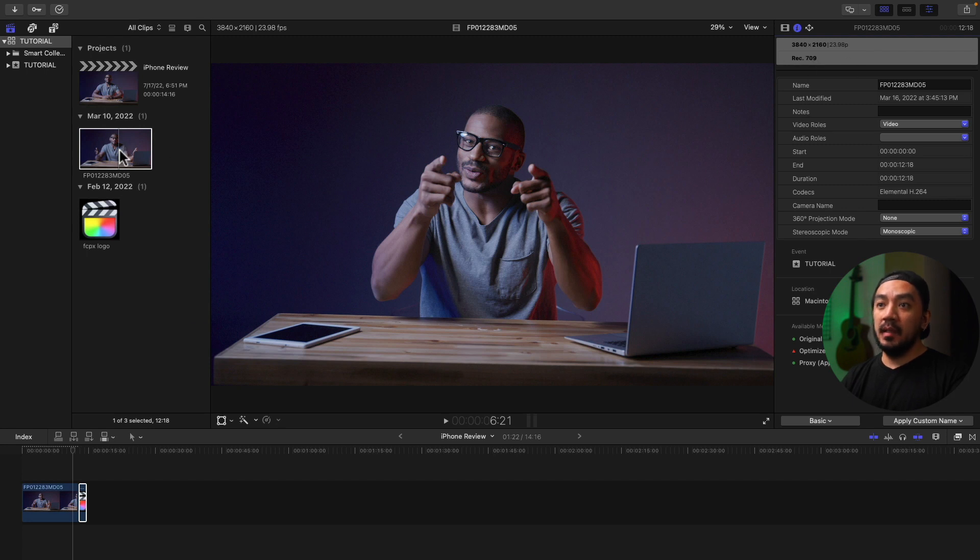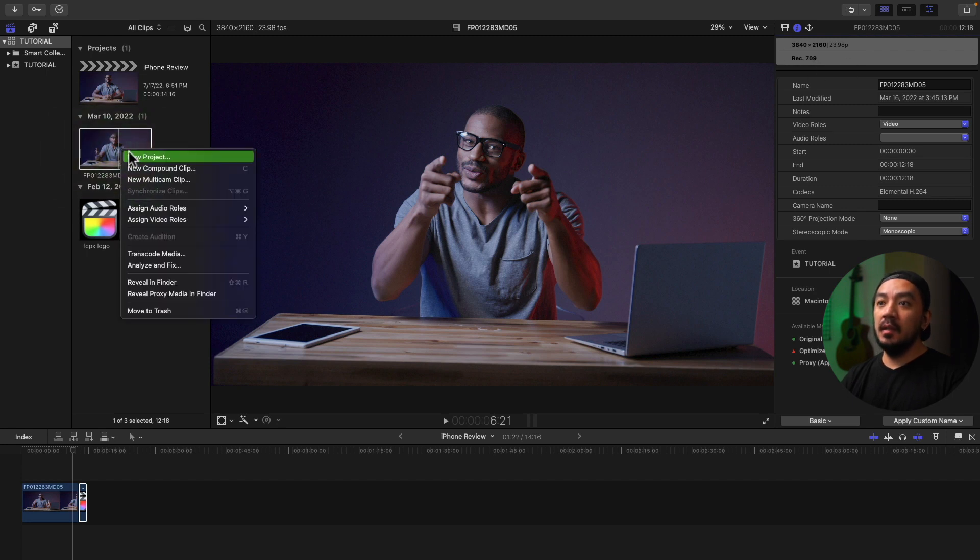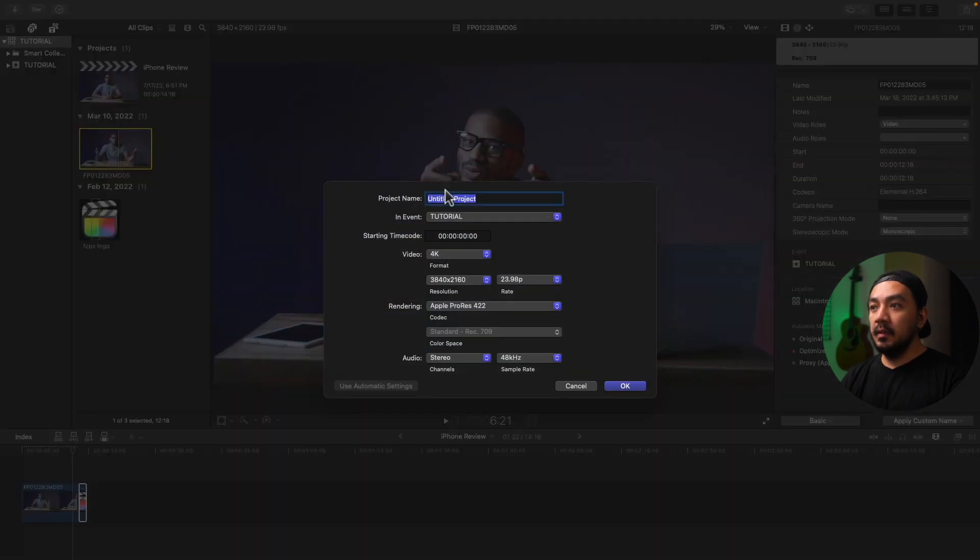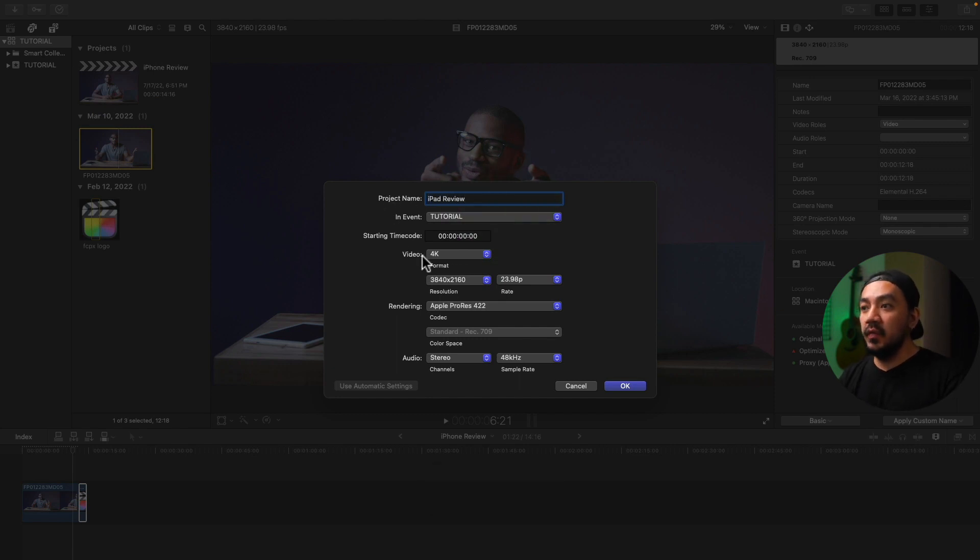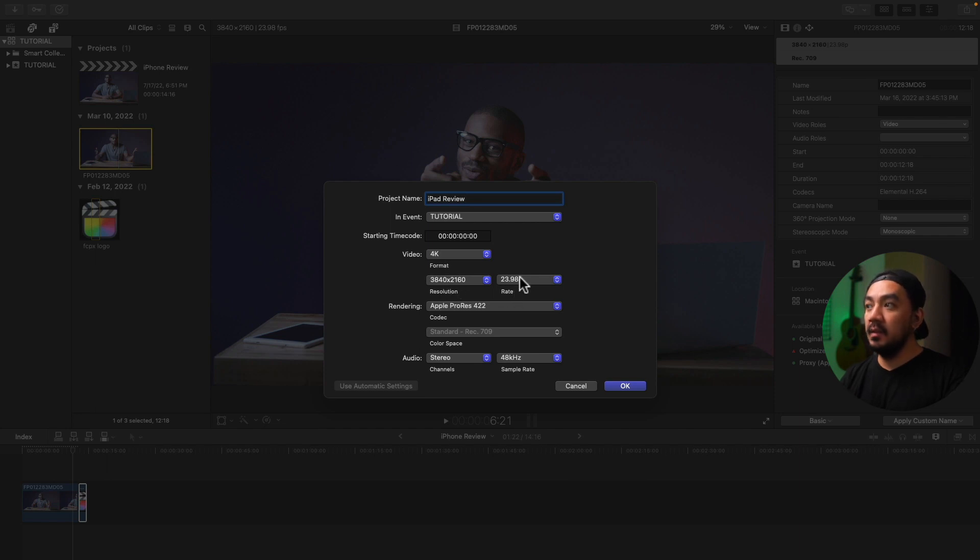Just right click and then hit New Project, and then hit New Project. And then let's make it iPad Review. So as you can see the video is 4K, the resolution is the same and the frame rate is also the same.